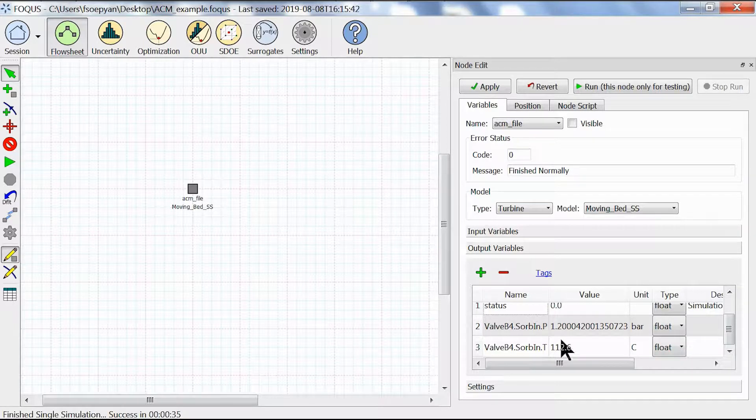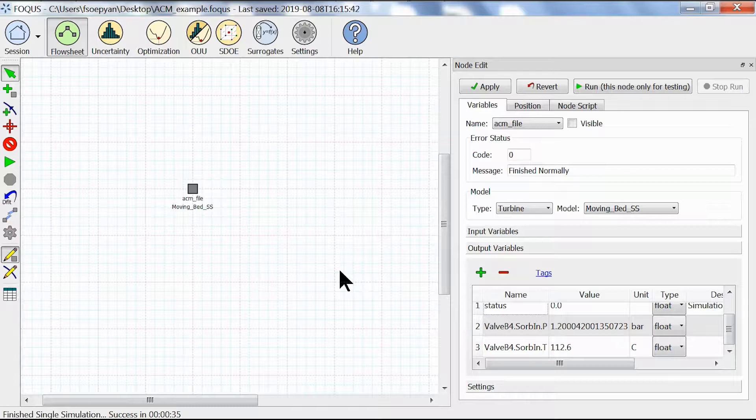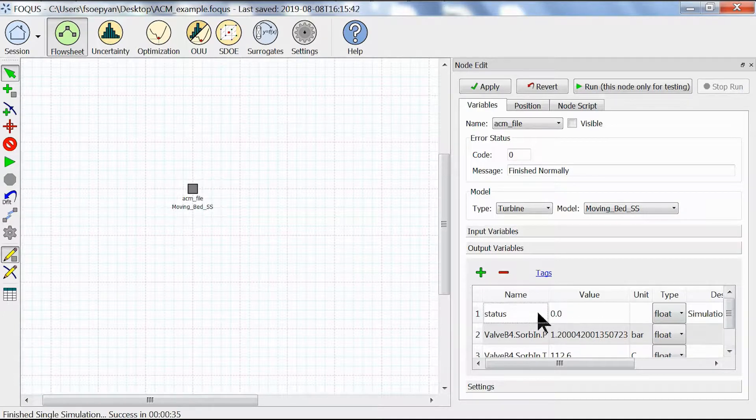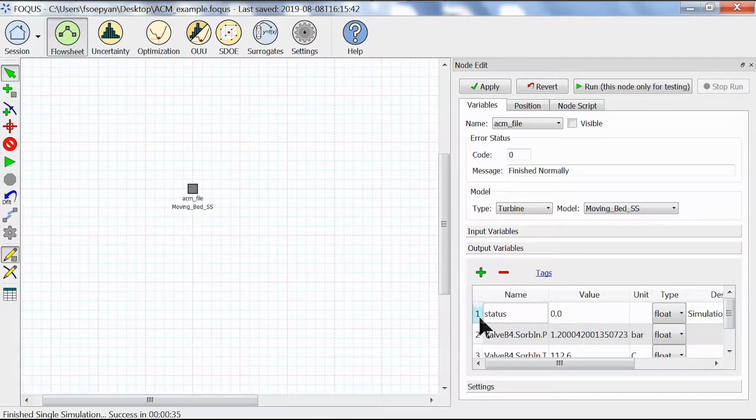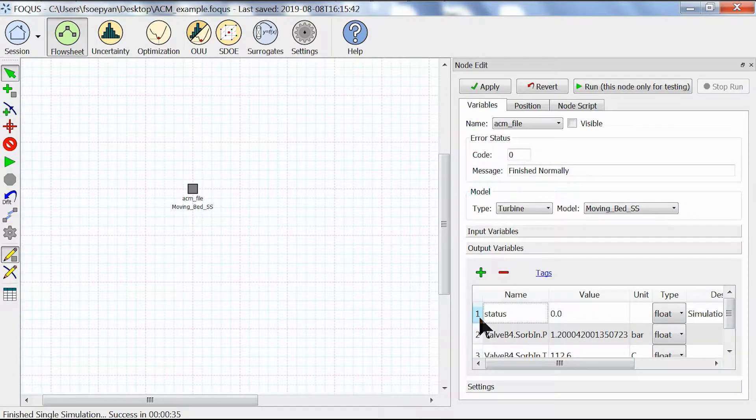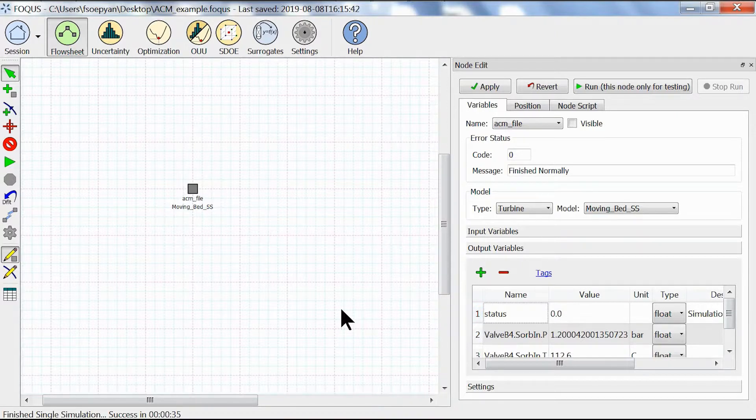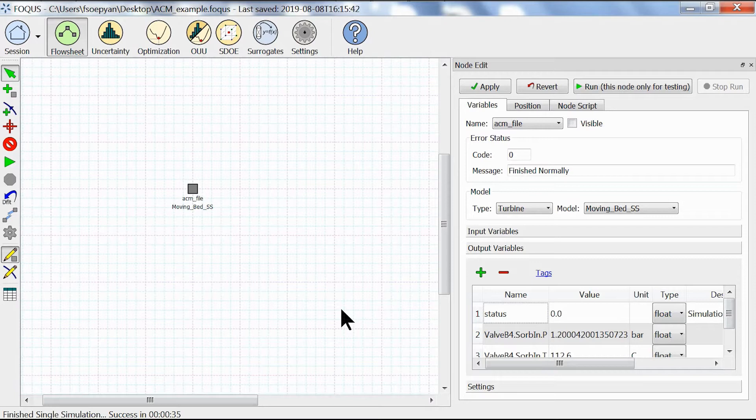We do indeed have a successful simulation and a status of 0.0 further confirms that. This concludes our tutorial regarding how to upload an ACM file into FOCUS. Thank you for watching.